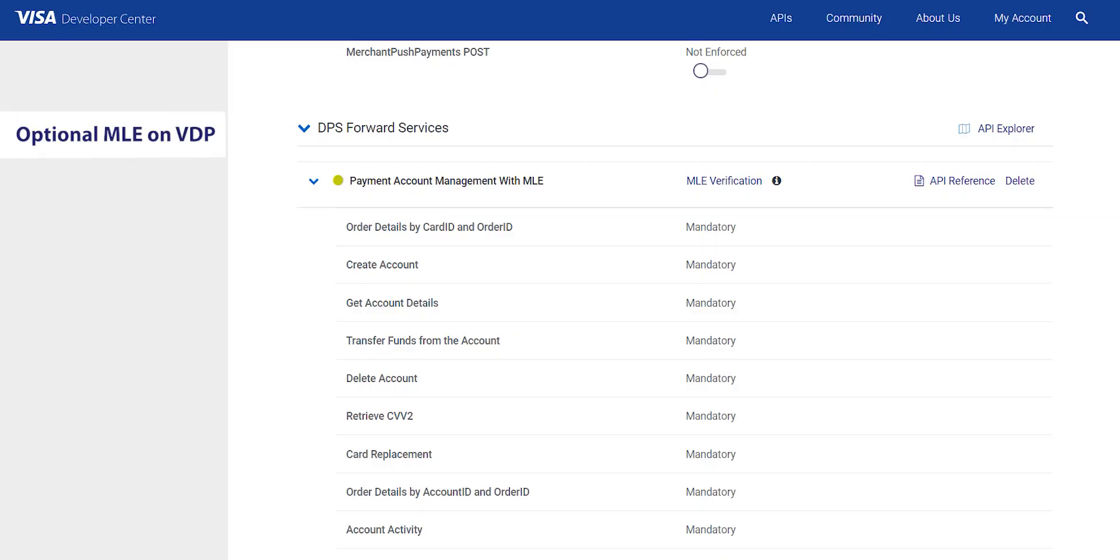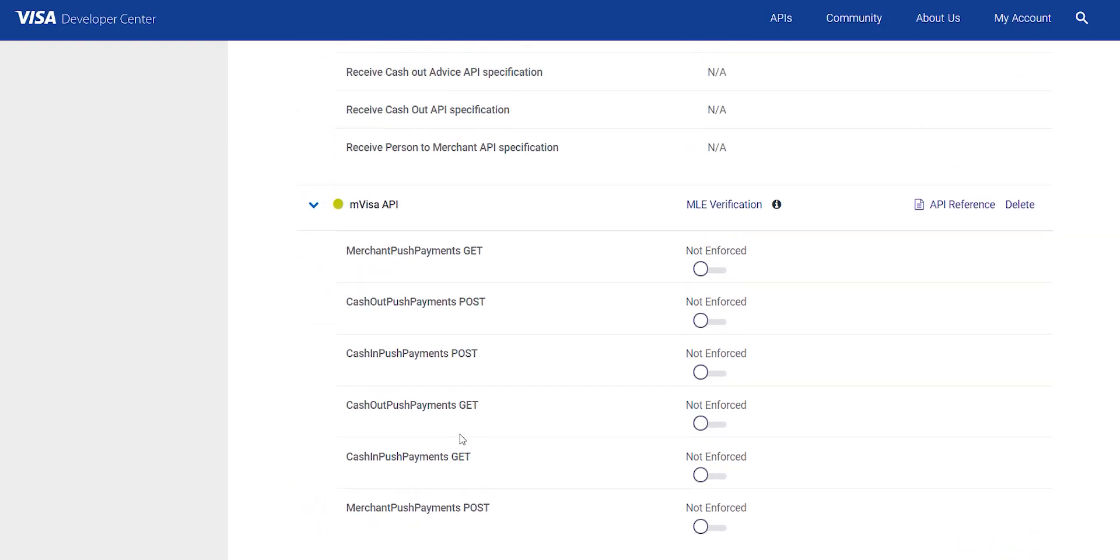The next category is optional MLE on VDP. Some VDP APIs allow you to be able to toggle the choice of whether MLE needs to be applied to the API or not. However, this is available only in sandbox environment. The option to go with or without MLE at the time of project promotion to certification and or to production lies with the VDP admin's discretion. You will be able to read the selection on the project dashboard for certification and production environments.